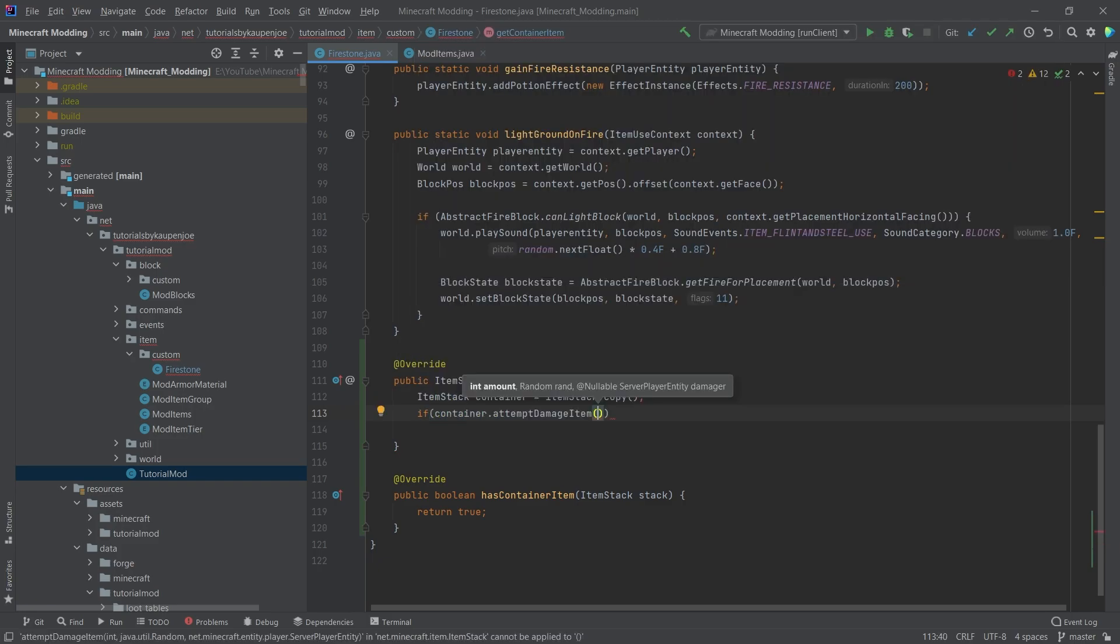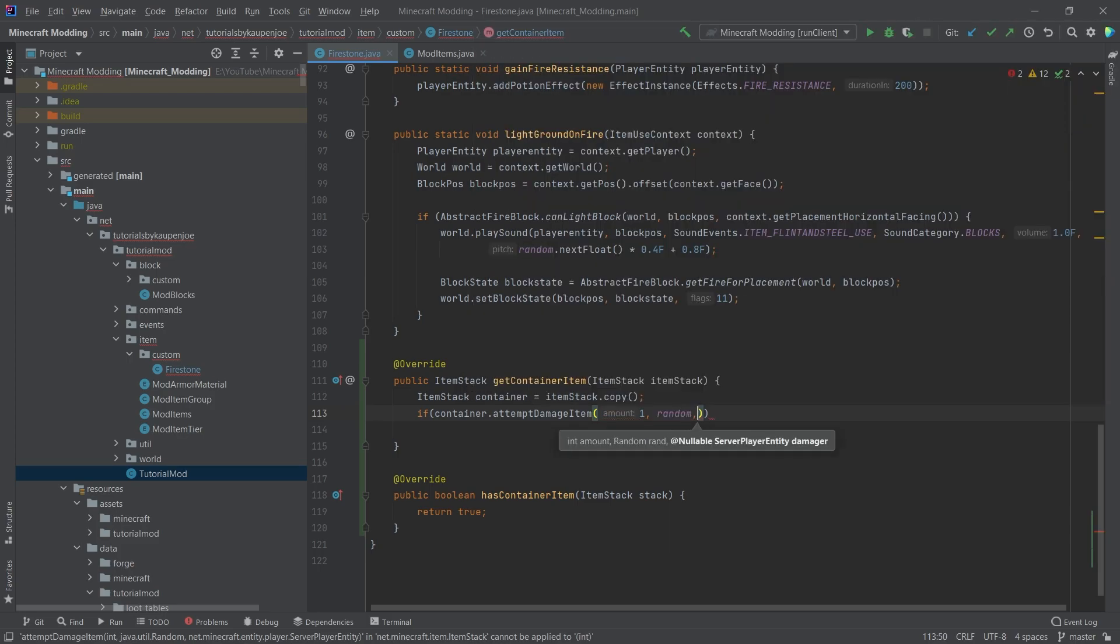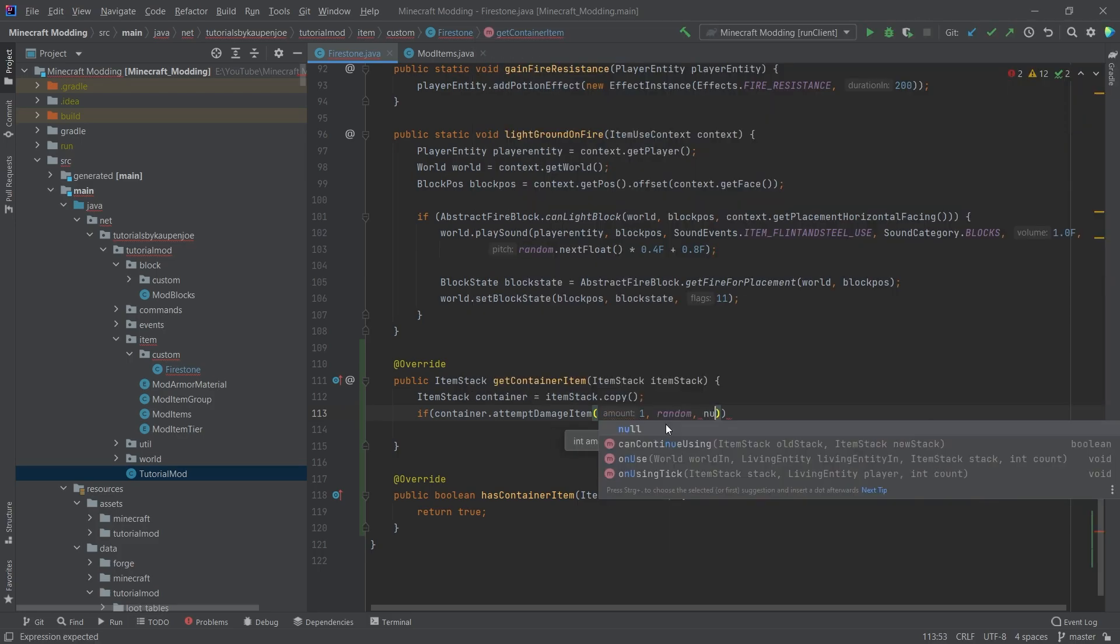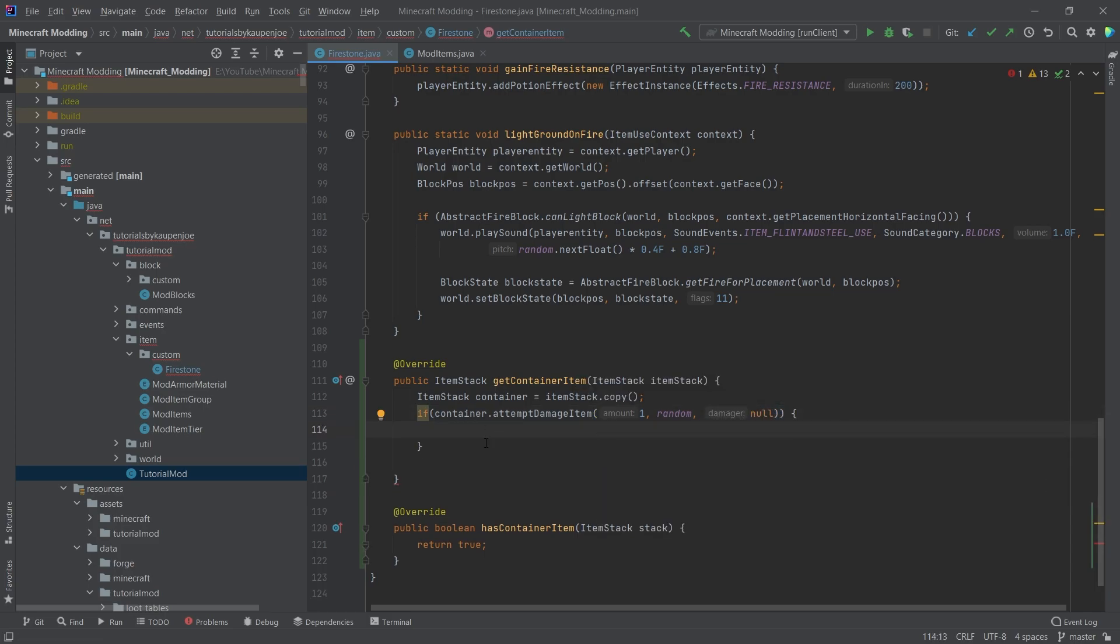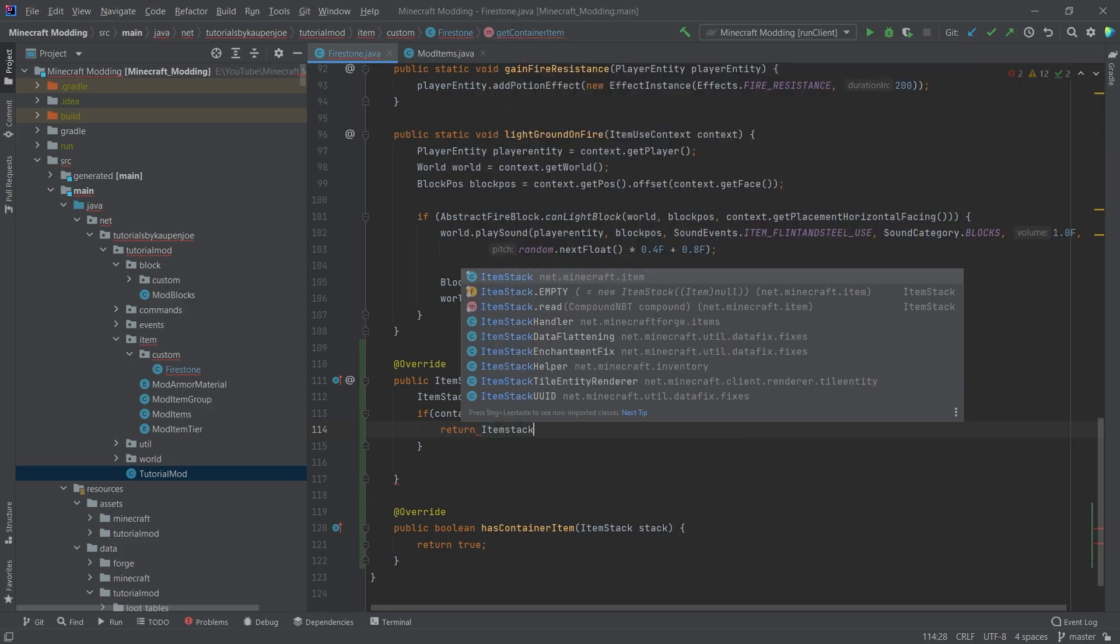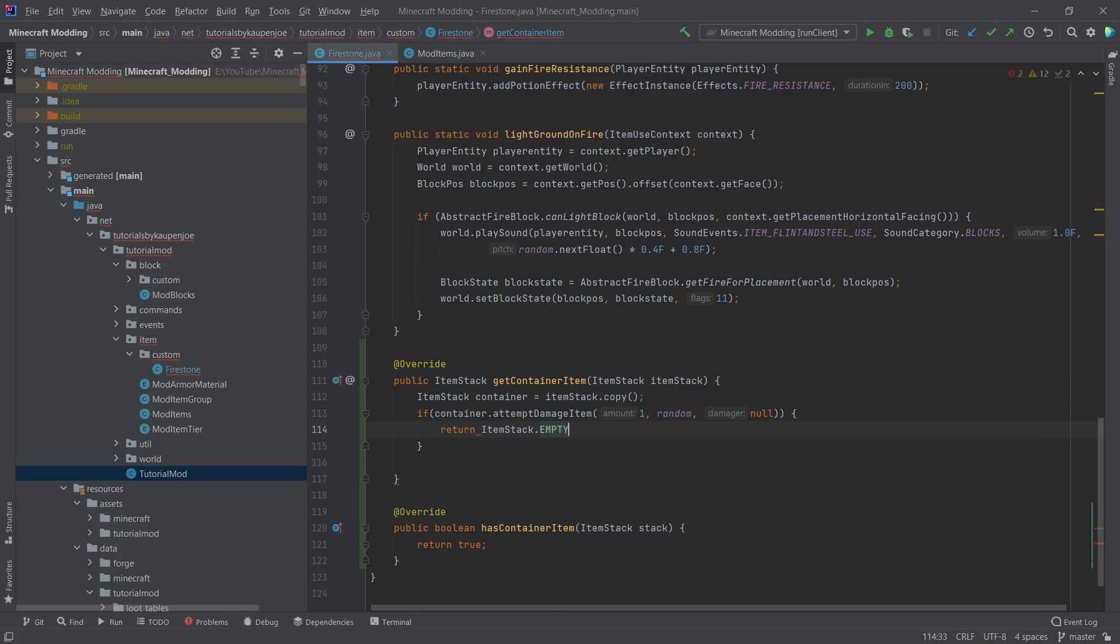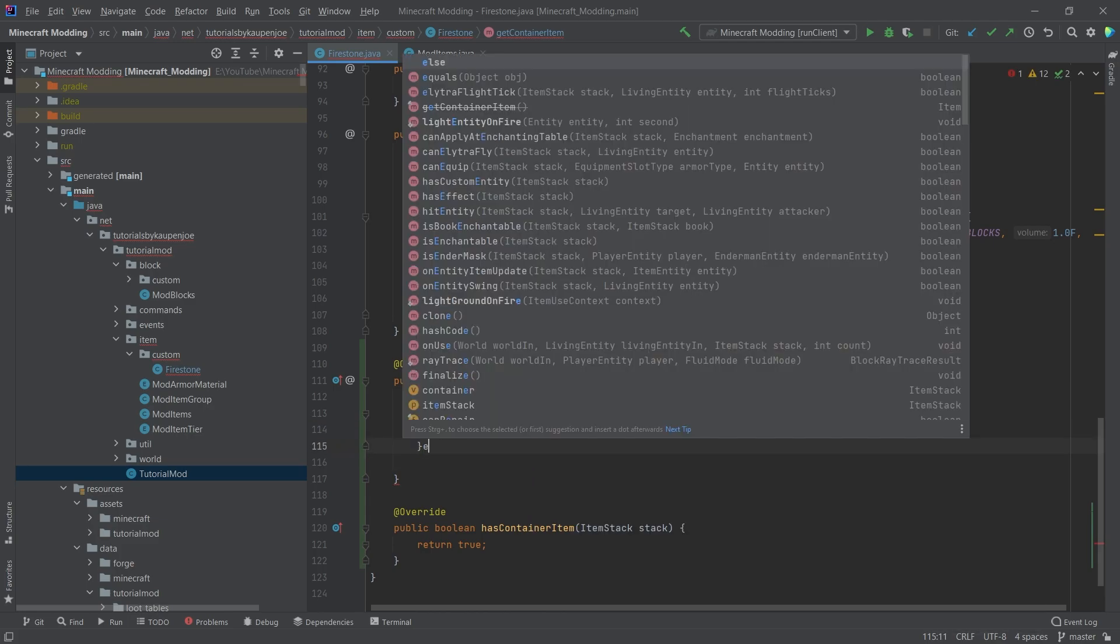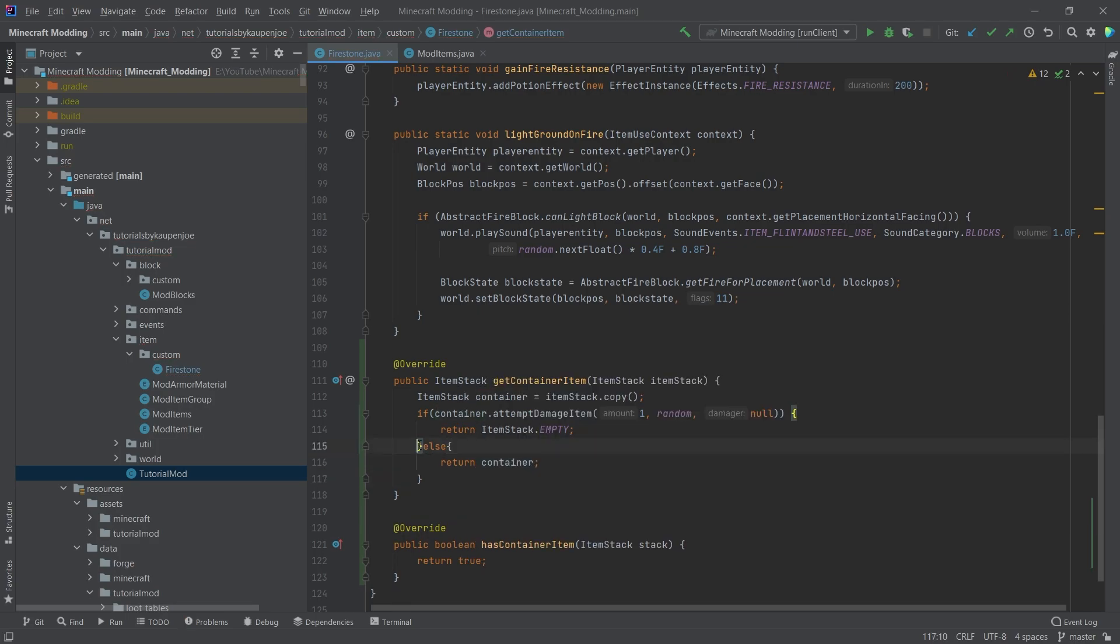okay, if we can't damage the container, so container dot attemptDamageItem one, then we have to take in a random. And then we will simply say null here because we don't actually have any damage. Then what we want to do is return the item stack. Then we want to return item stack dot empty. So basically just an empty item stack. And if that's not the case, so else we want to return the container.